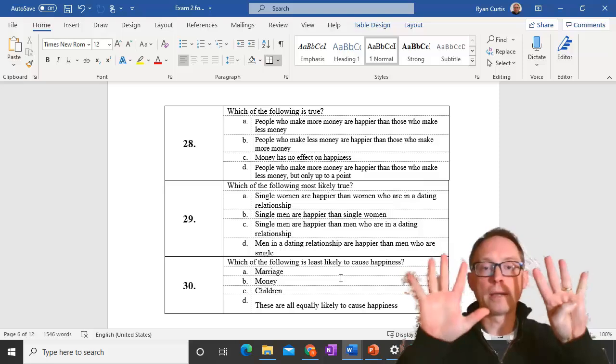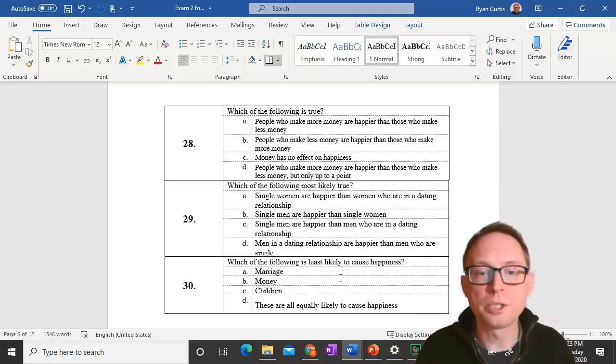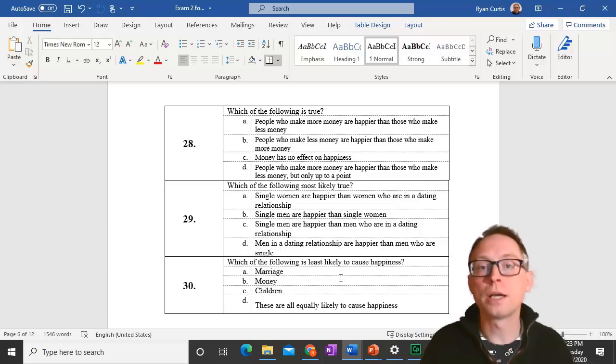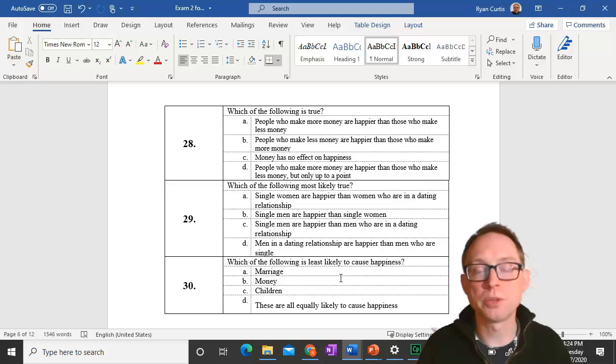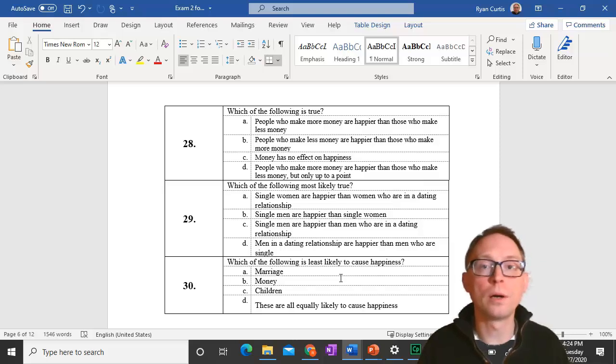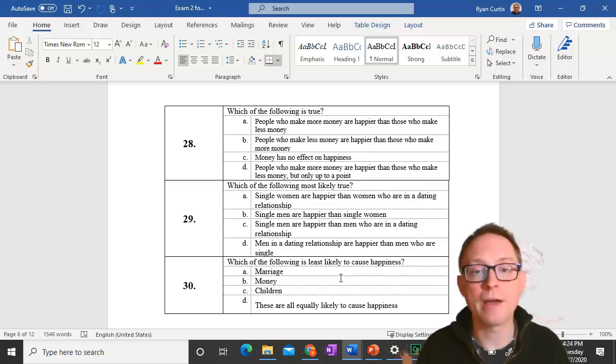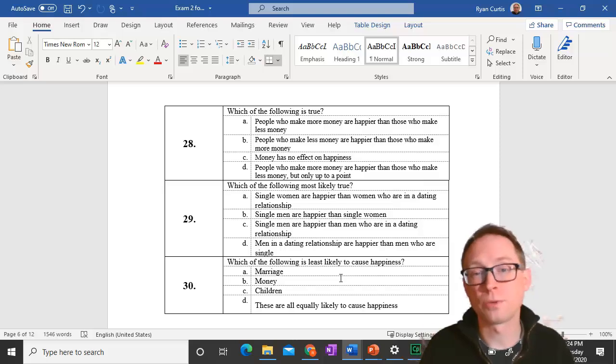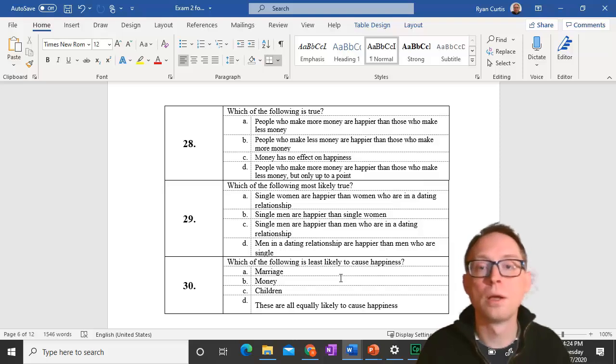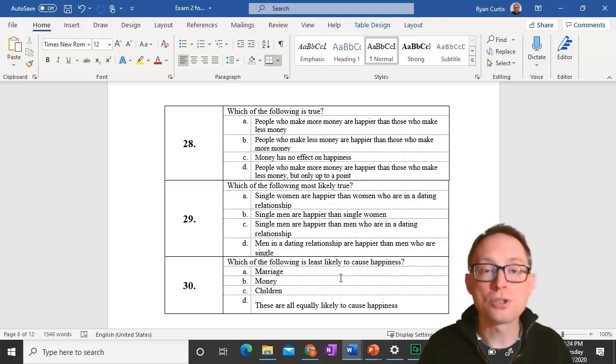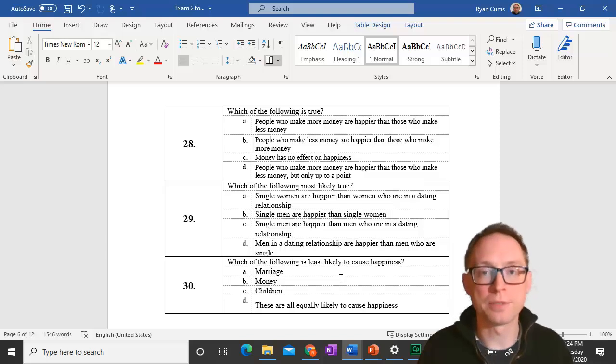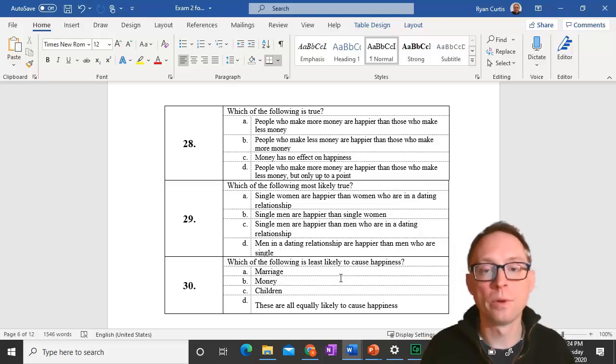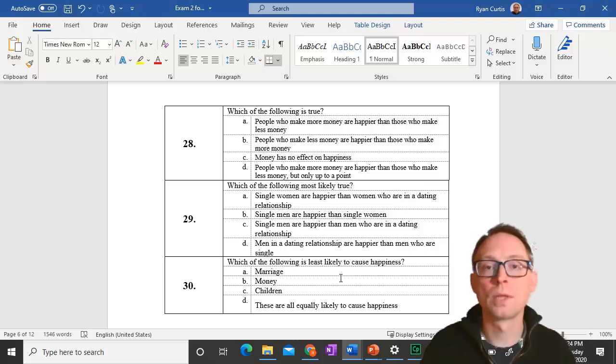Question 28 and 29. People who make more money are happier than those who make less but only up to a point, about $75,000. Making $10 million compared to $20 million is really not any different in happiness. Men in a dating relationship are happier than men who are single. Women tend to have friendships who can provide emotional support whereas men tend to get those from heterosexual relationships, therefore when they have a dating relationship they tend to be happier.